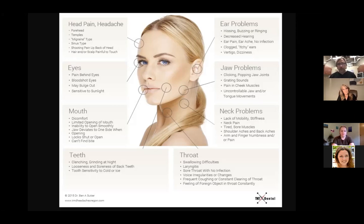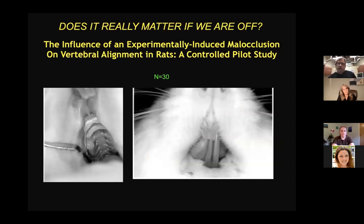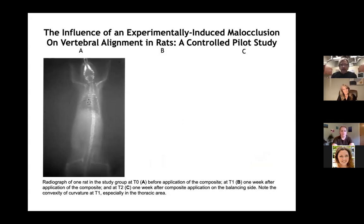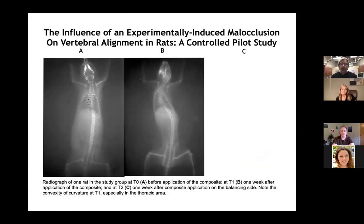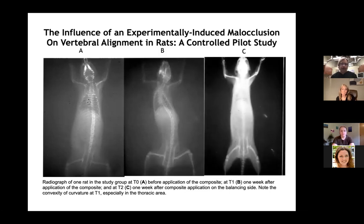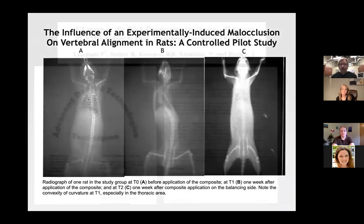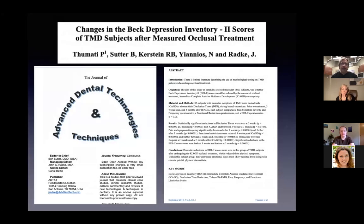There's a study about what happens when your bite is off and things aren't aligned properly. They took rats and gave them a filling that was high on one side. A radiograph a week later showed significant spinal curvature had developed, due to muscle imbalances. A week later they added a composite resin to balance the filling so both sides were hitting equally, and the spine went back to normal. It shows what a misaligned bite can do to the neck and thorax, which in a human could be quite significant.